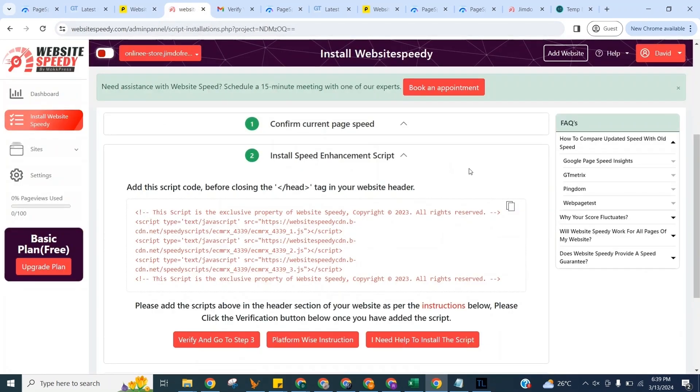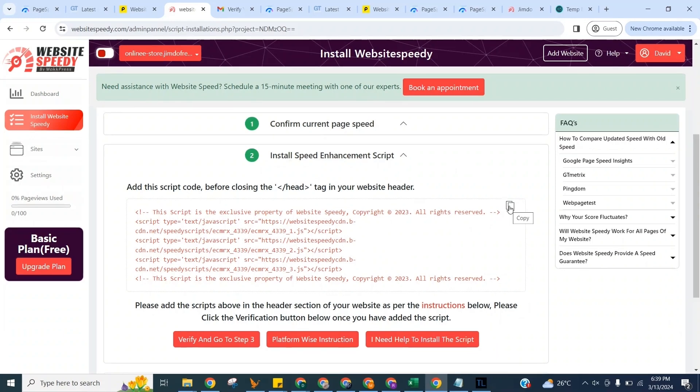Now here in Step 2 we can see the Speed Enhancement script which is generated specifically for your website. Add this script code before closing the head tag in your website header. You can see the instruction for this specific to your platform by clicking this button in the middle. For now click to copy.